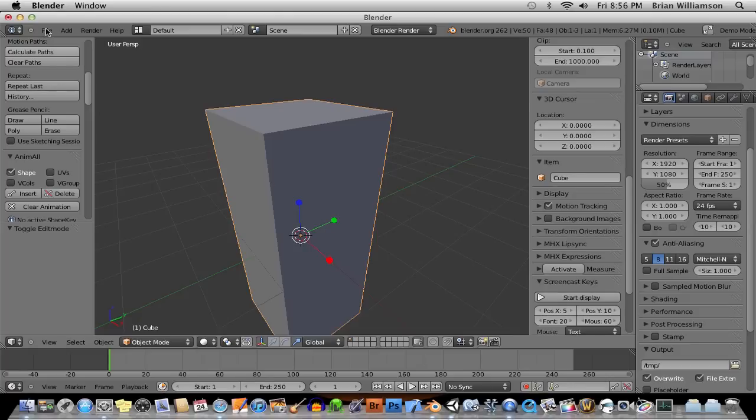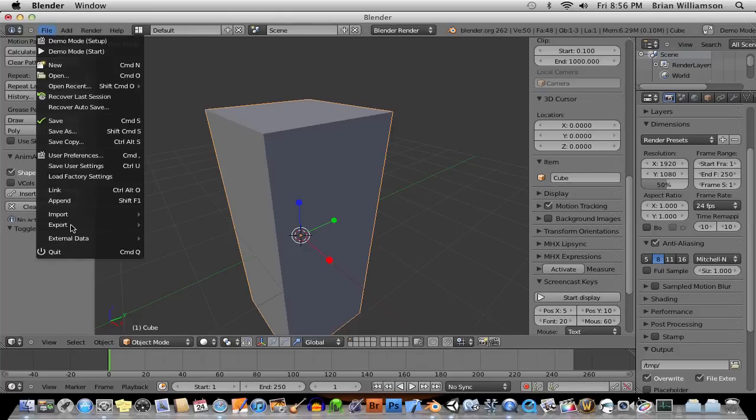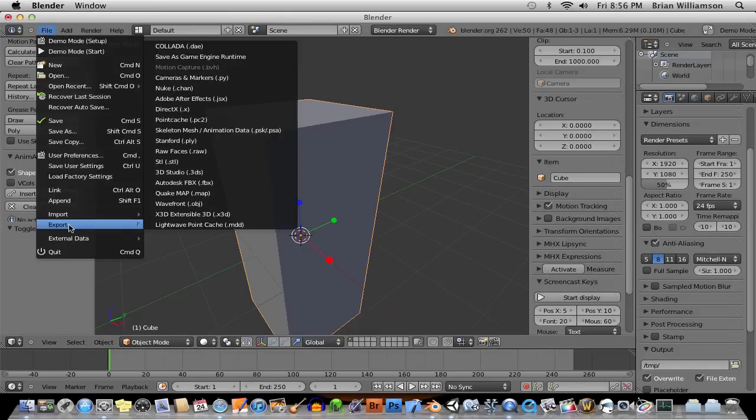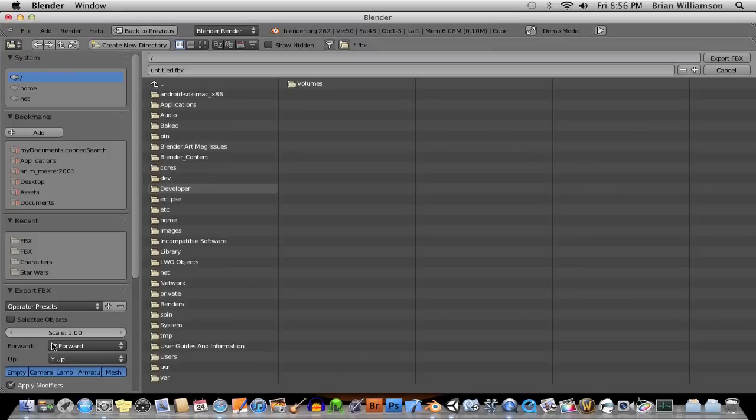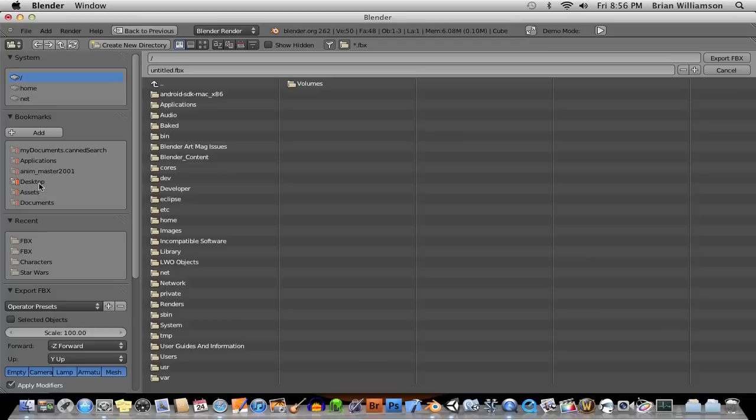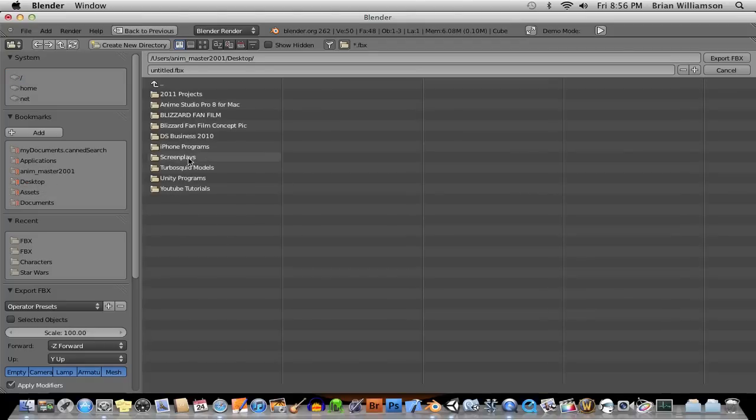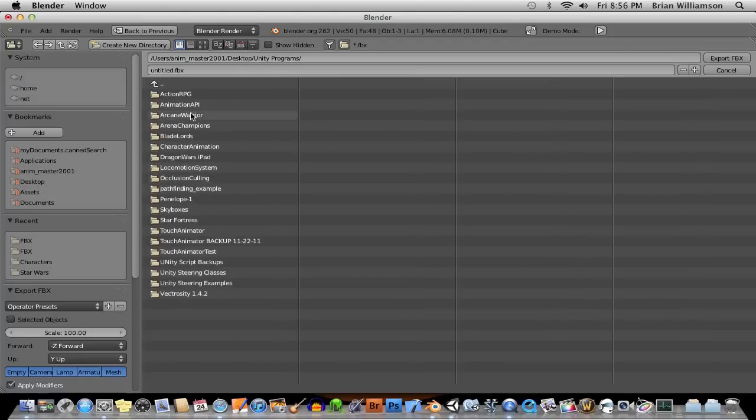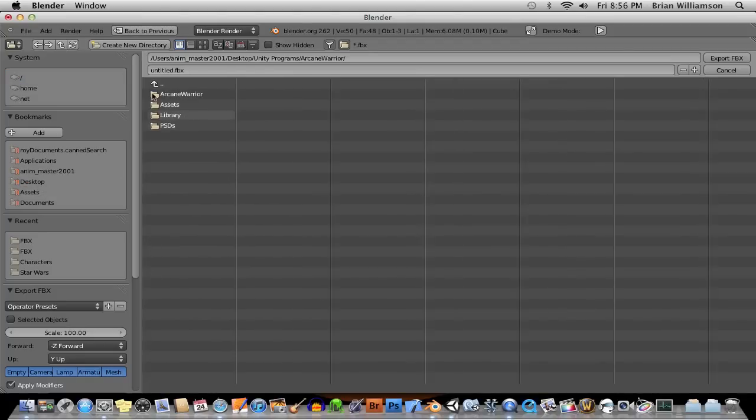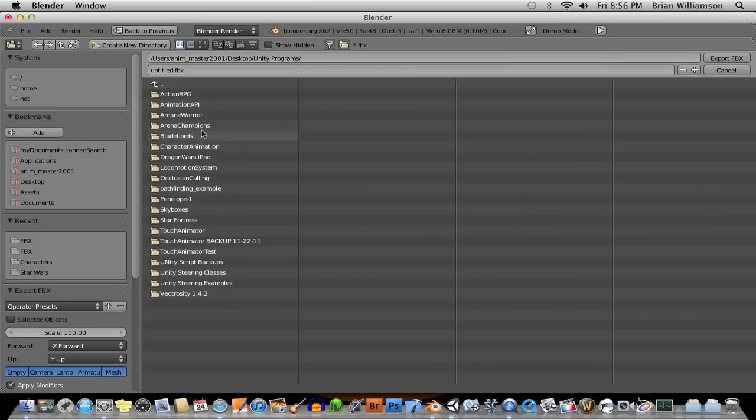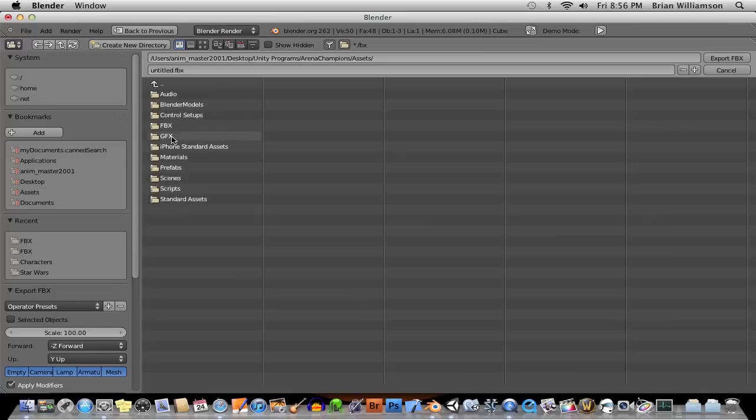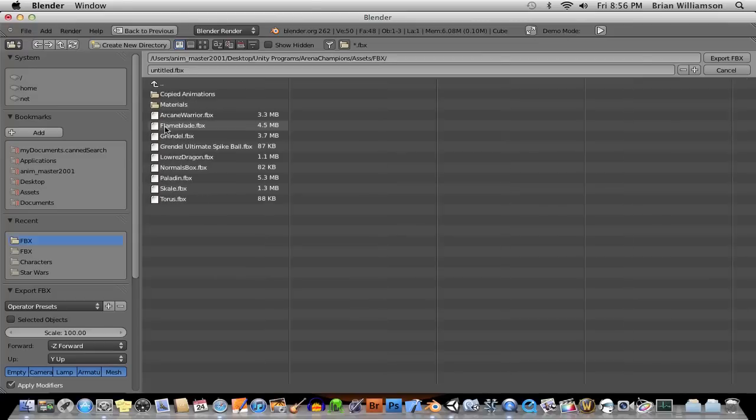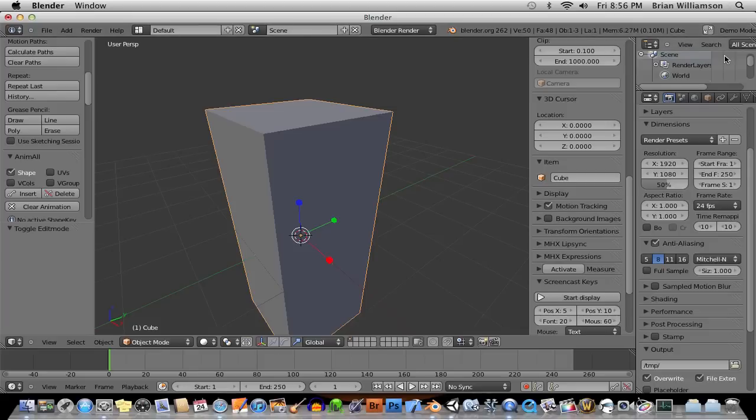Now let's go ahead and export this again over top of the old one, Autodesk FBX. I'm going to give it a scale of 100, which tends to show up at the right size in Unity. And I'll just overwrite the one that I showed you before. It's called Normals Box. It should export it.